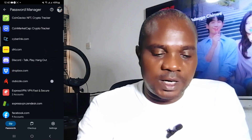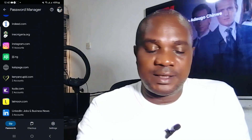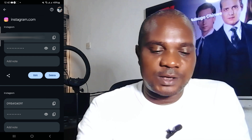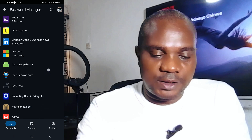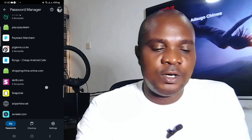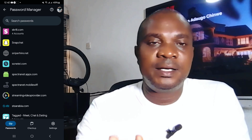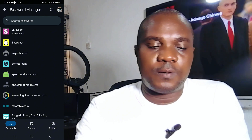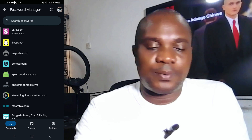If you scroll down you'll still see different accounts. For example, if you forget the password of your Instagram, click on Instagram and it reveals it right there. There are many other applications listed — anyone you click on here is going to reveal the email or phone number and the password you normally use to log into that particular app.